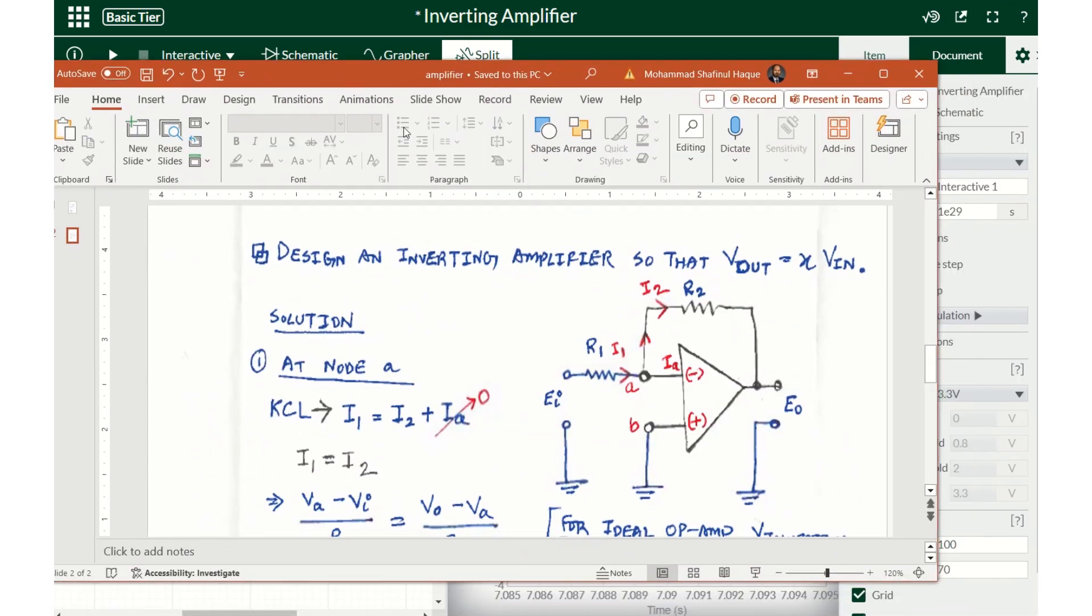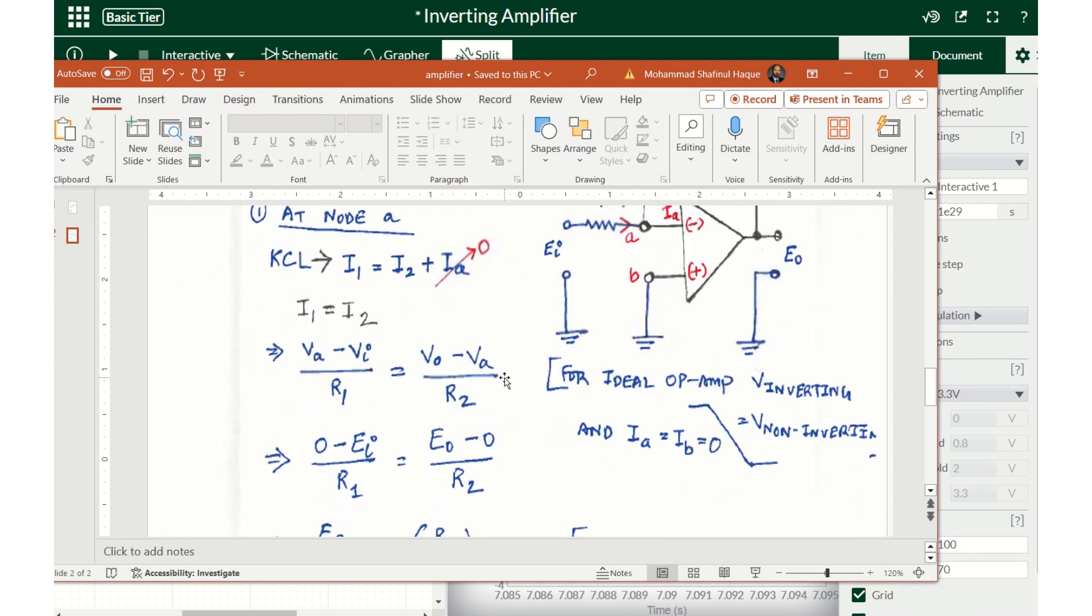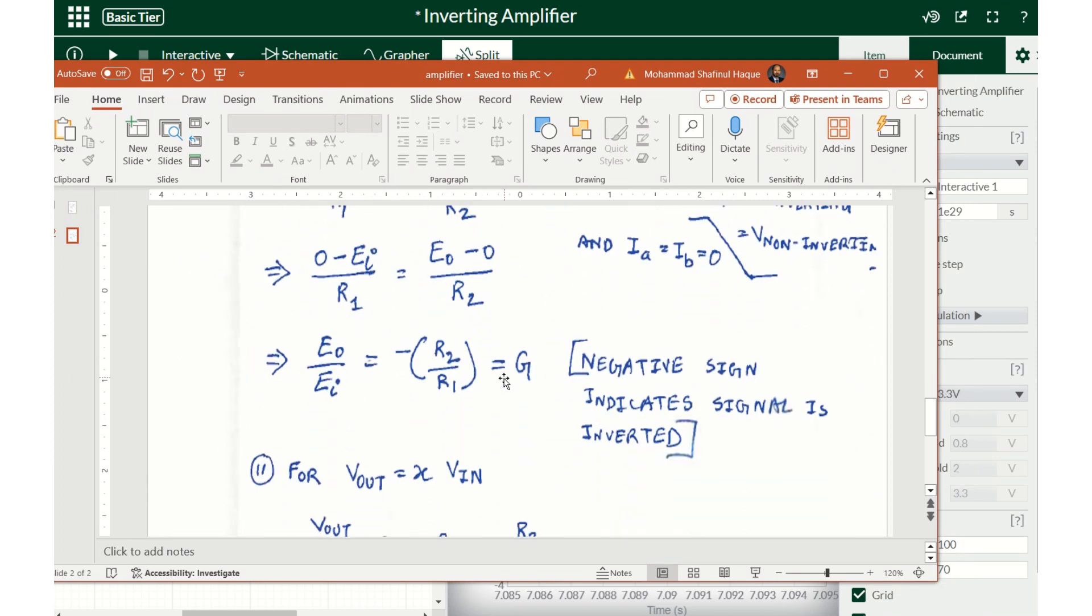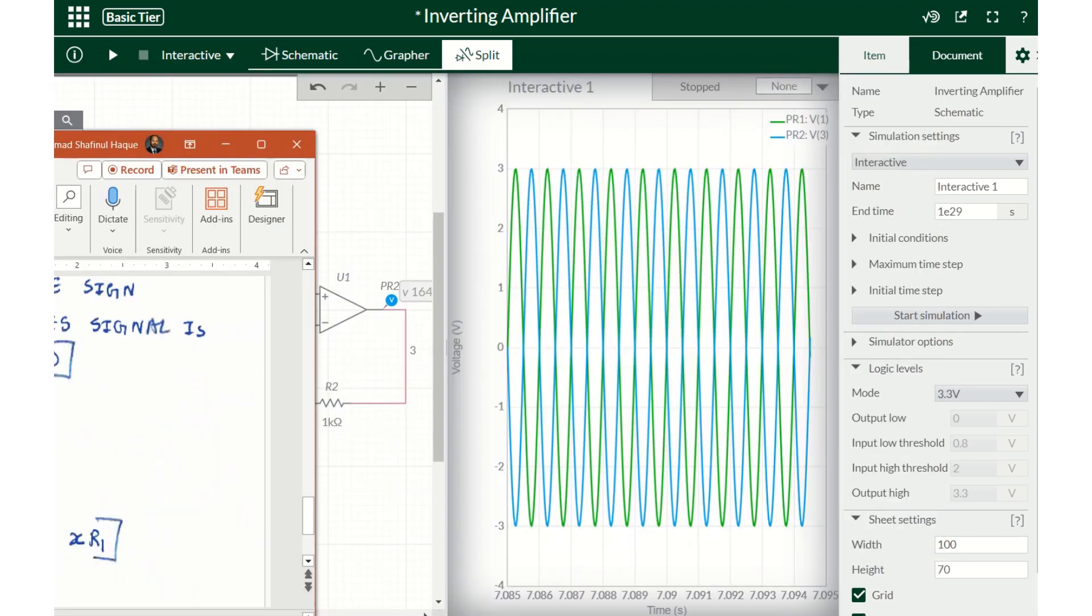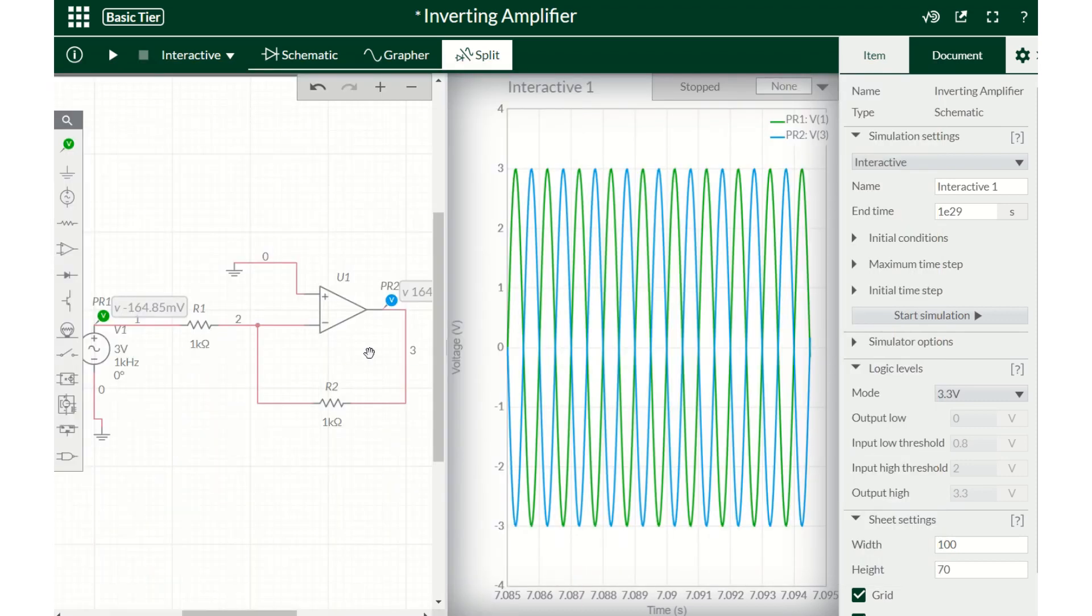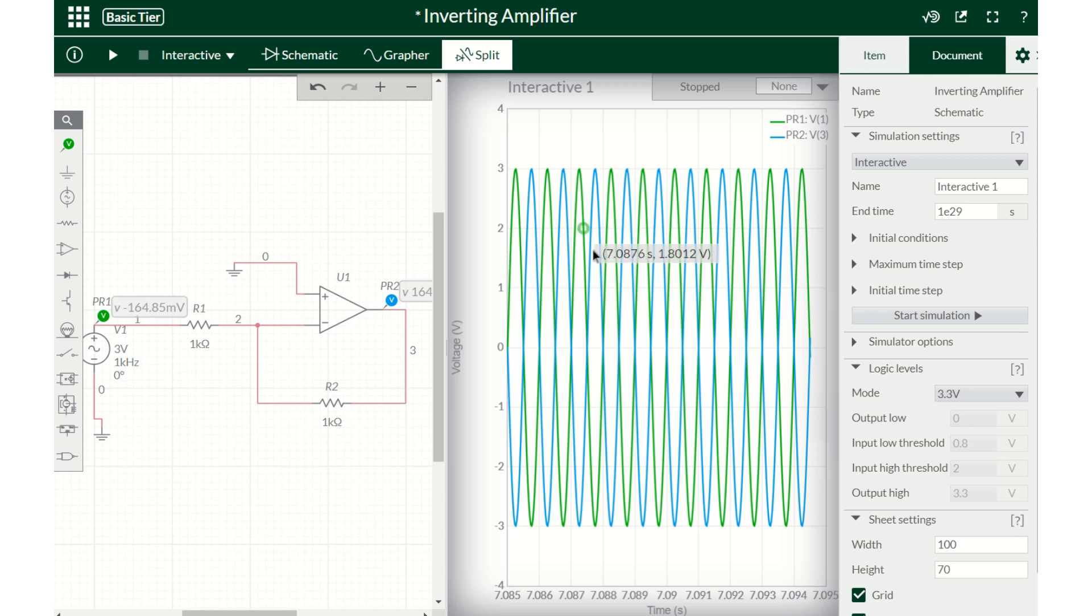If we look at our derivation of inverting amplifier, the gain depends on the ratio of R2 over R1. So in our case they are the same, so the gain should be the same. That's what we got - the voltage input voltage and output voltage are the same, but we have inverted the voltage.